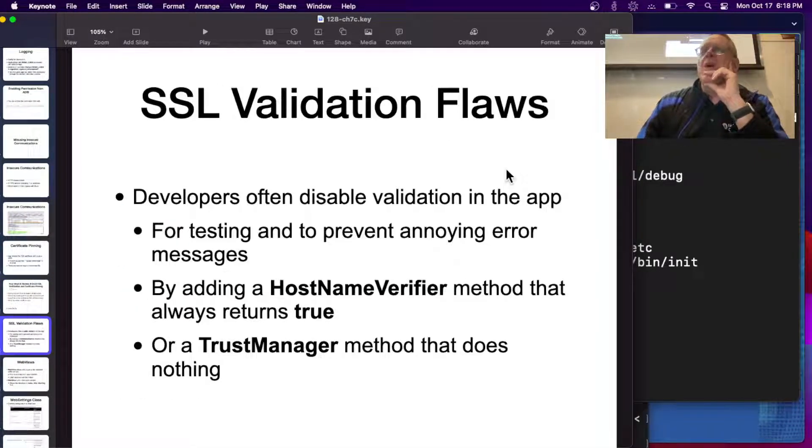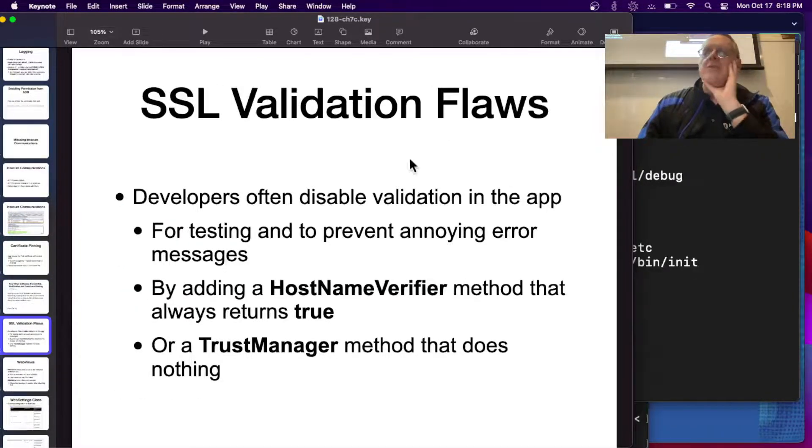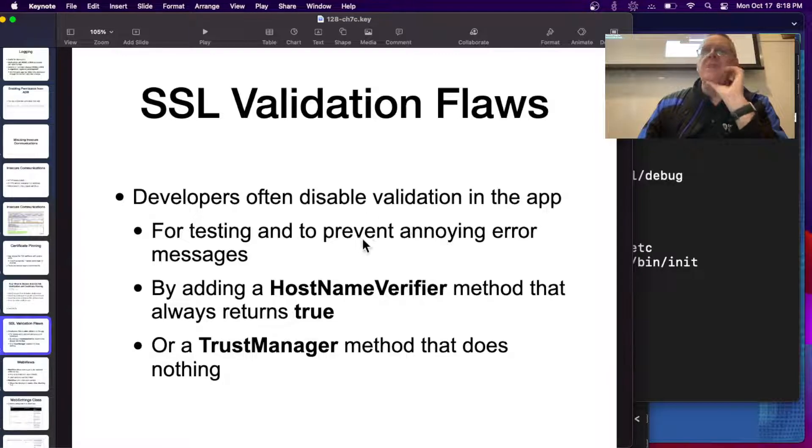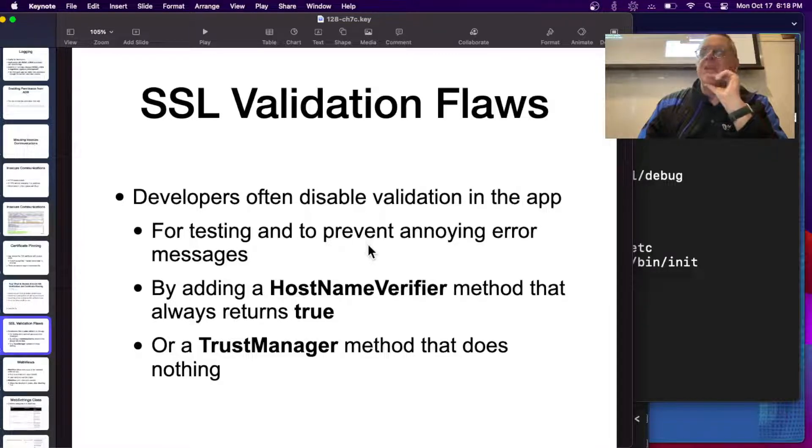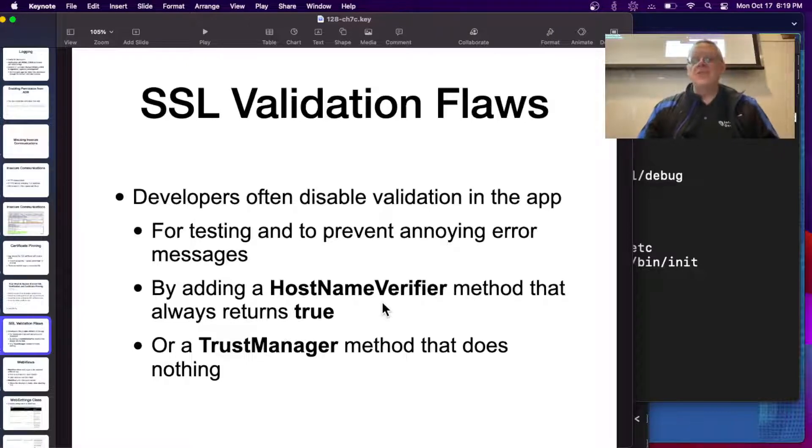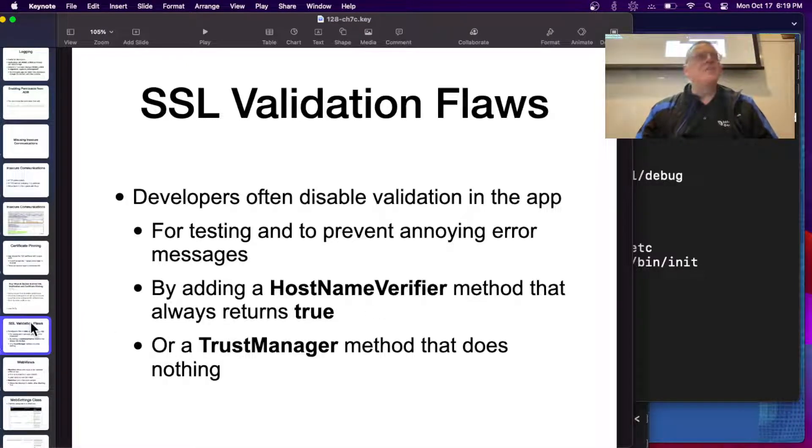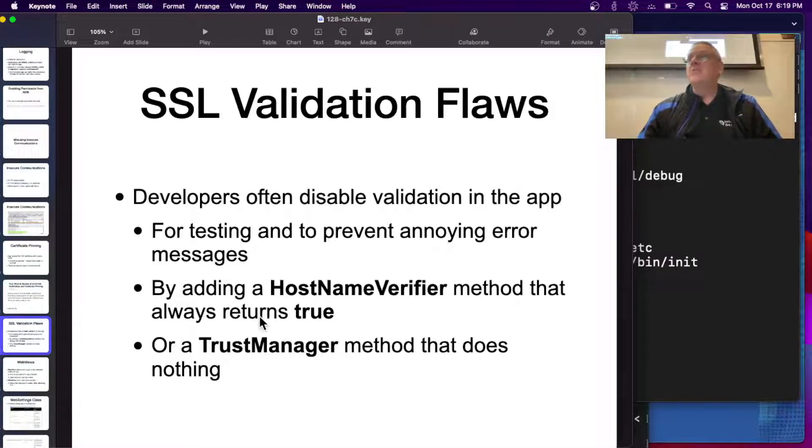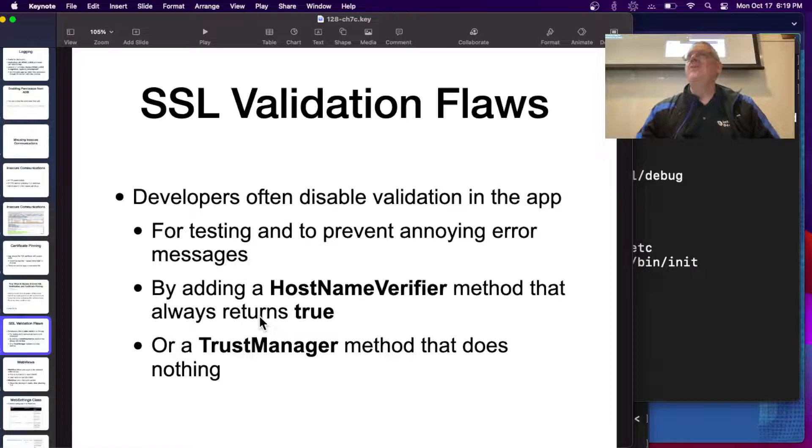Developers often turn off the validation for whatever reason, maybe for testing. They'll just have a routine that always returns true, which is, of course, ridiculous, but that does happen pretty often. And that's what you would do if you wanted to use Frida to trick it.